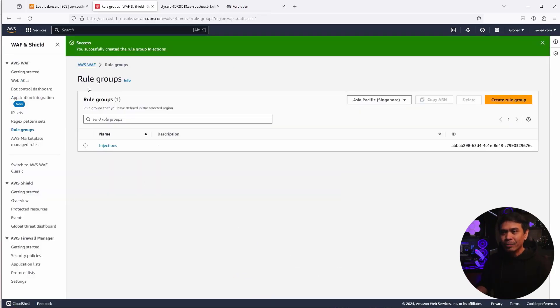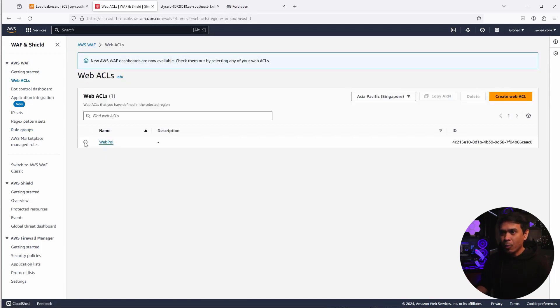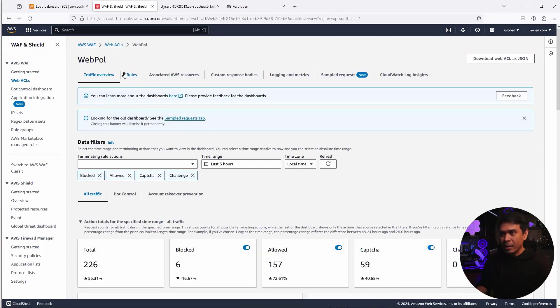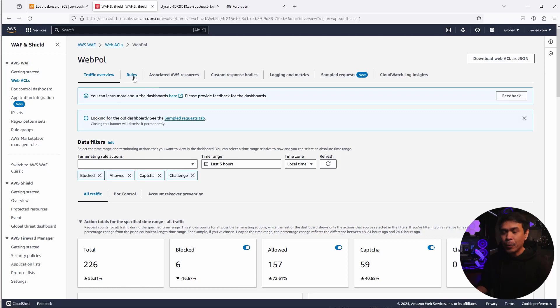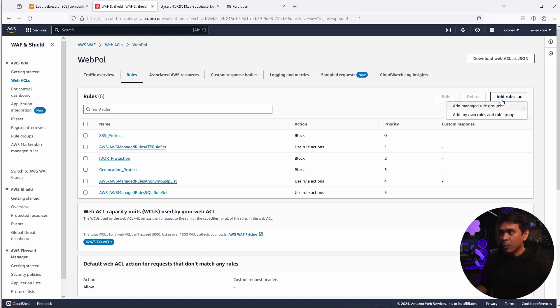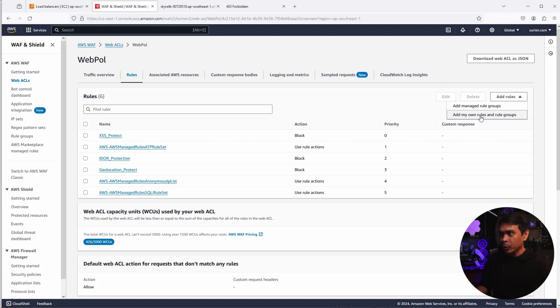We have now our first rule group injections. Here's what I'm going to do. I will go back to our web ACL. And in our web ACL, I can actually create a new web ACL, but I will just going to clean my existing web ACL, which is web poll. I'm going to click rules. And this time I will add a rule that is a rule group. So I need to select the second one because add manage rule groups. These are rule groups that is already ready. It's not customized. The second one is what we will select.